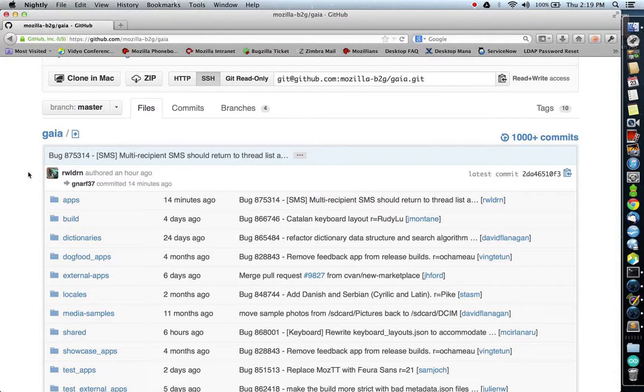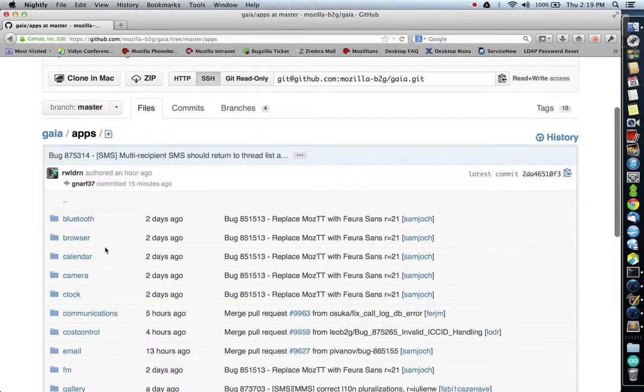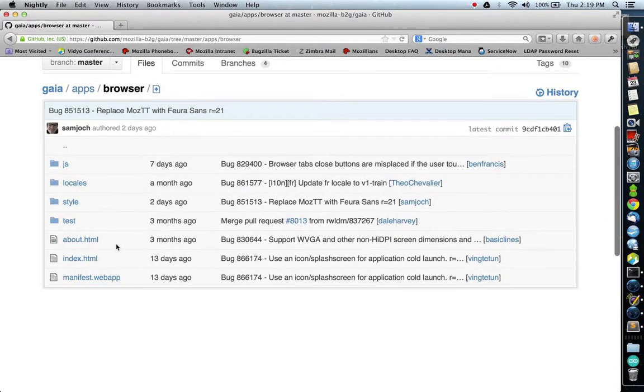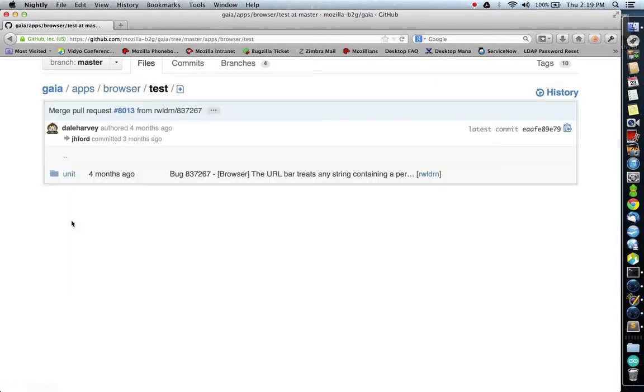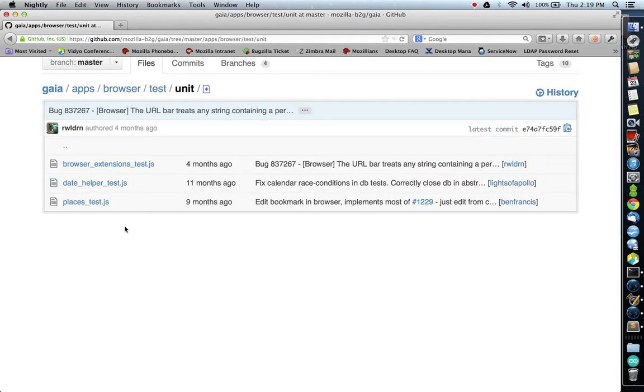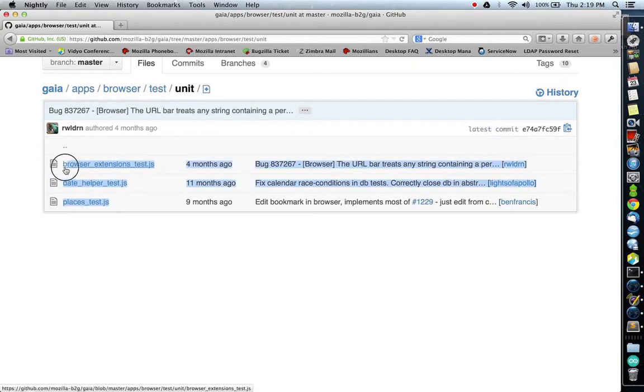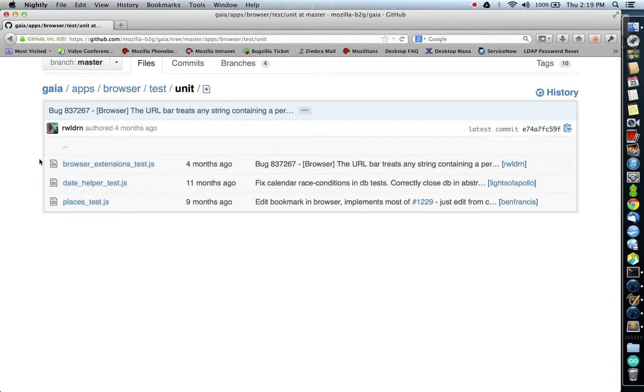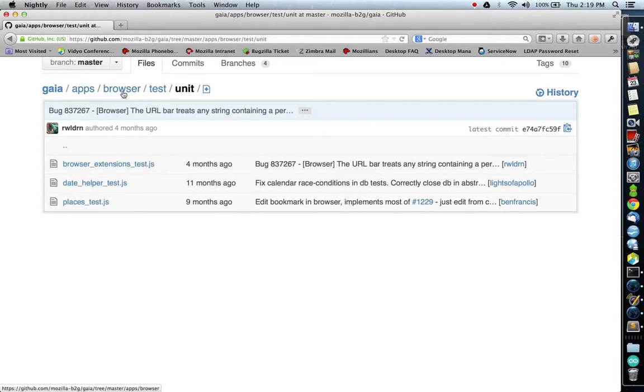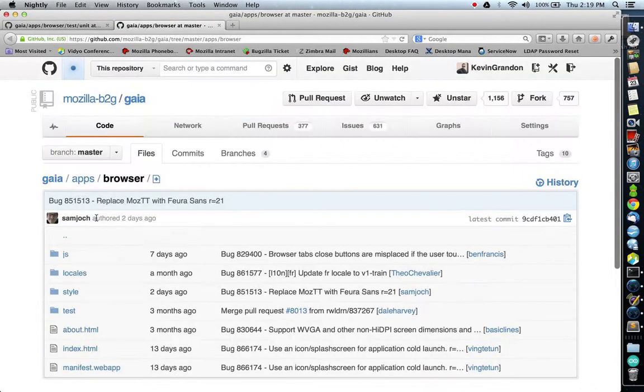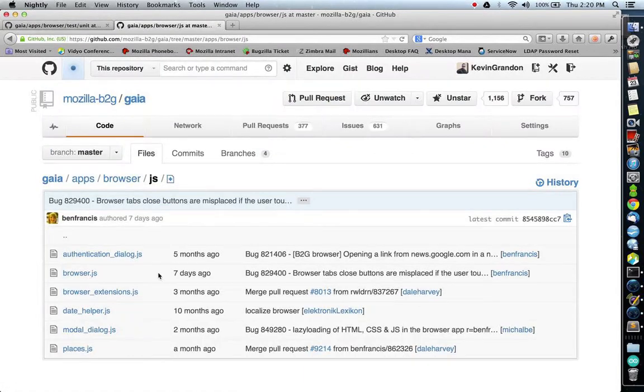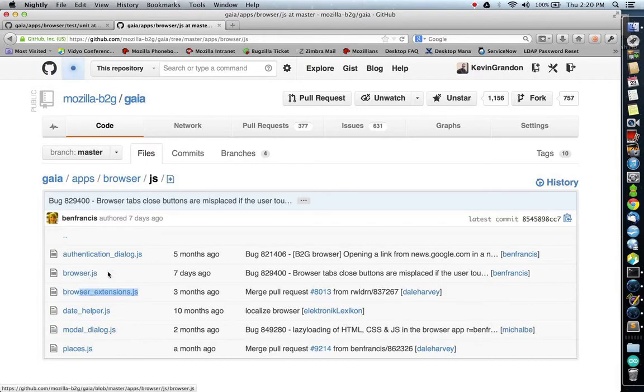Tests are located within each application inside of the test unit directory. Let me show you where the browser tests are located. In the browser application, there is a test folder, and inside of that, a unit folder exists. Here, you can see all the various tests we currently have for our browser. Each test file corresponds to a single JavaScript file, minus the underscore test extension. I should be able to go into apps slash browser slash JS, and in here I should see a browser extensions dot JS file. Sure enough, here it is.